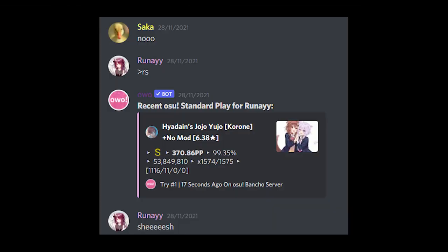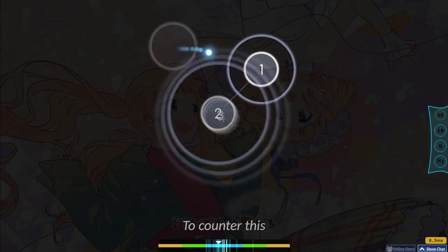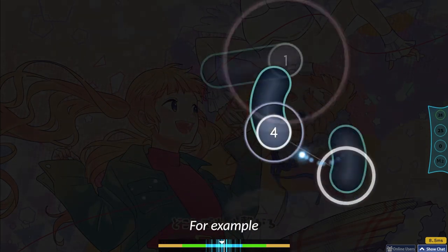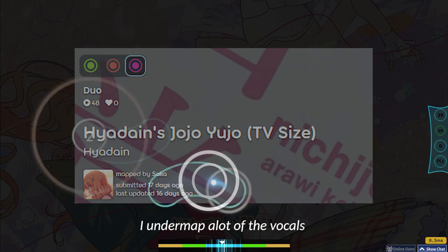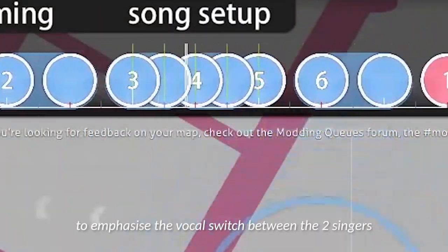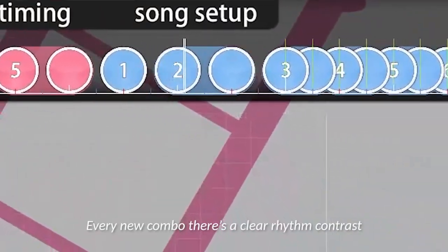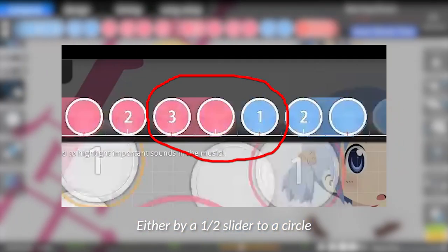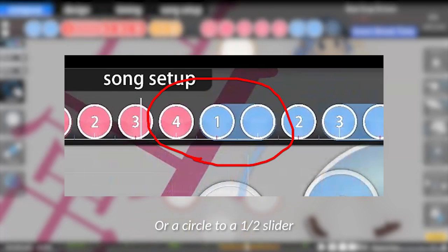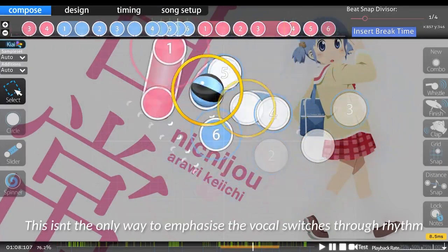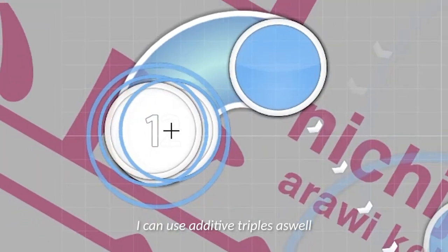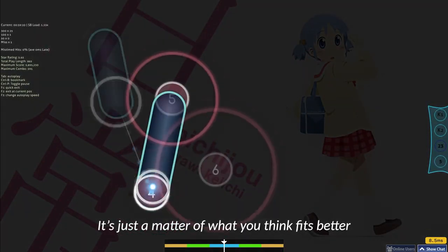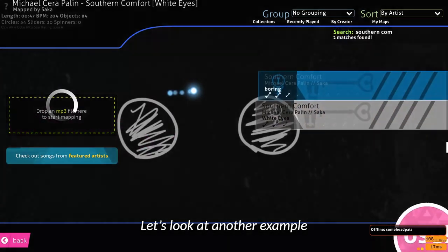I mean, it's a pretty good PV map, so... To counter this, you would need to contrast the rhythm to emphasize the more important sounds. For example, in my rendition of the map, I undermap a lot of the vocals to emphasize the vocal switch between the two singers. Every new combo, there's a clear rhythm contrast, either by a one-half slider to a circle, or a circle to a one-half slider. This isn't the only way to emphasize the vocal switches through rhythm — I can use additive triples as well. Both of these methods work; it's just a matter of what you think fits better.